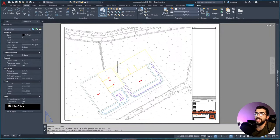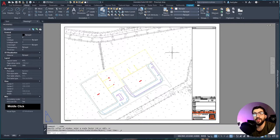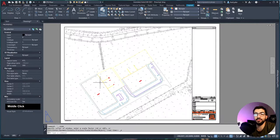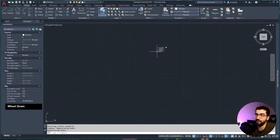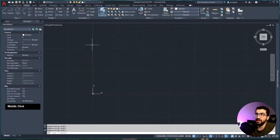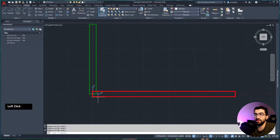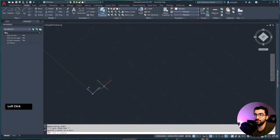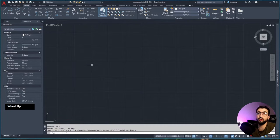First we need to understand what UCS is. UCS stands for User Coordinate System. If you imagine a square space where the bottom left is zero-zero, when you draw at, let's say, 50 comma 60, that is a coordinate - that's basically what UCS does. You can rotate the x-axis: the green line represents the y-axis and the red line the x-axis. If you click on the y-x you can rotate your UCS. If you make a mistake, just type UCS and then hit W for World to bring back your world coordinate system.